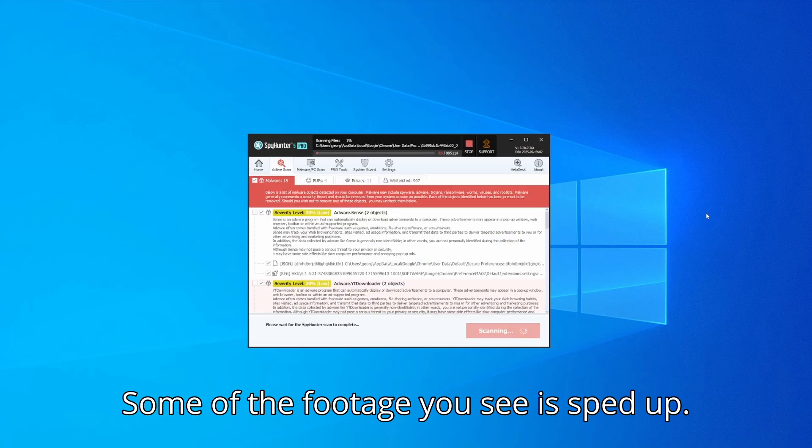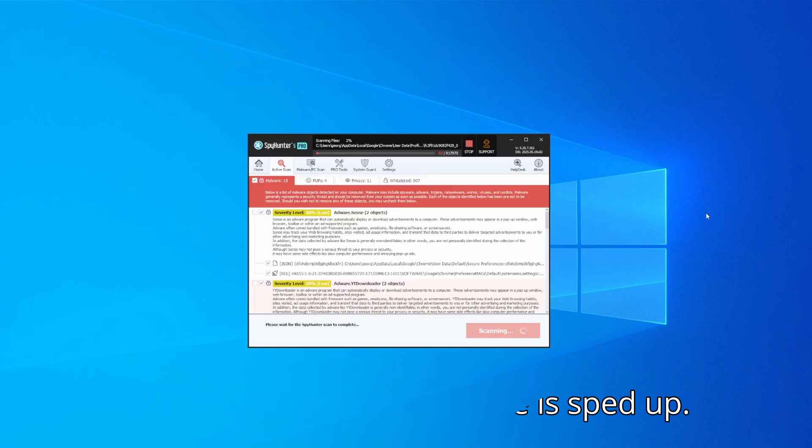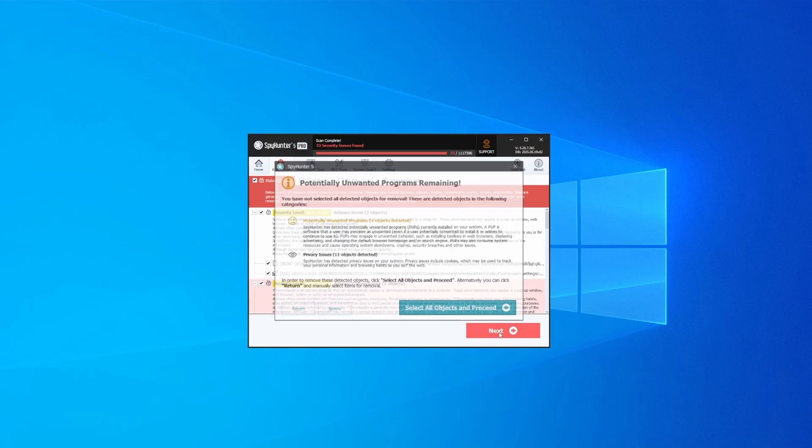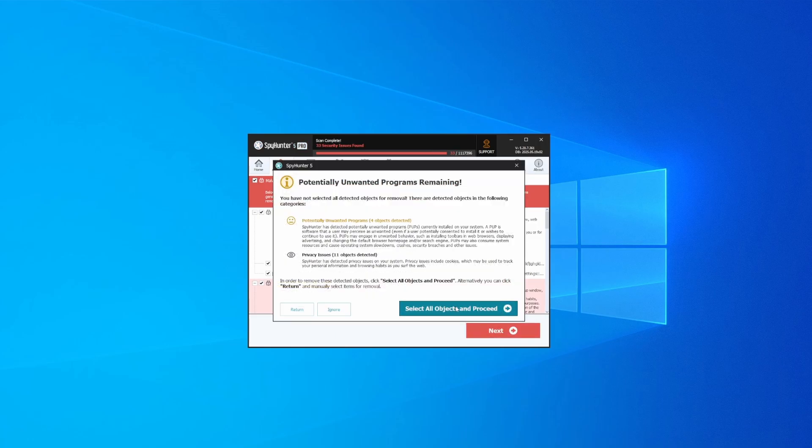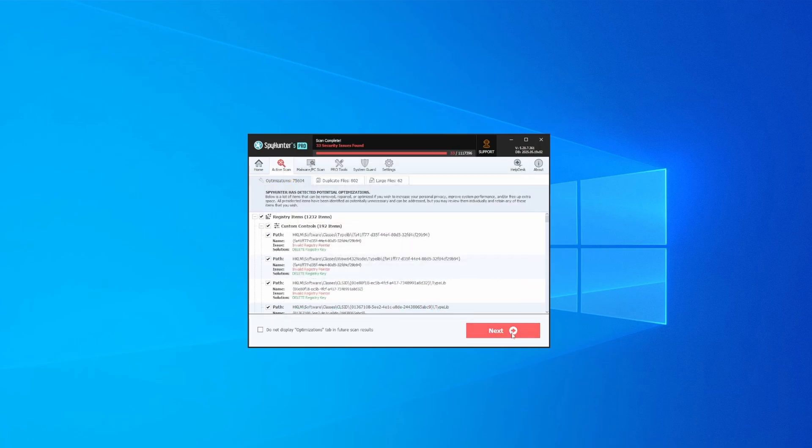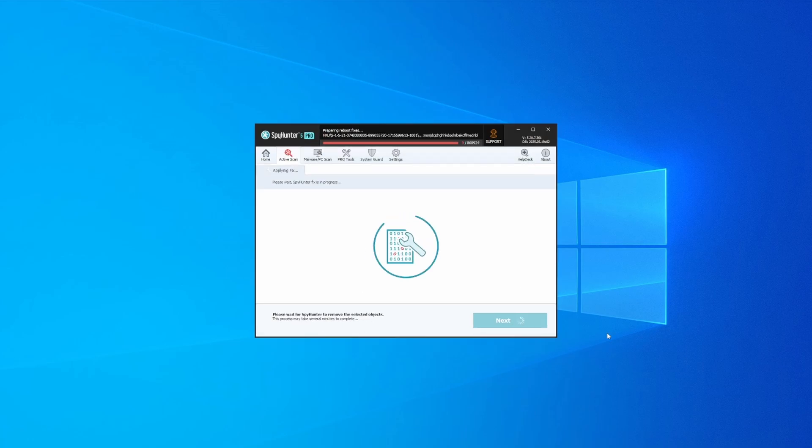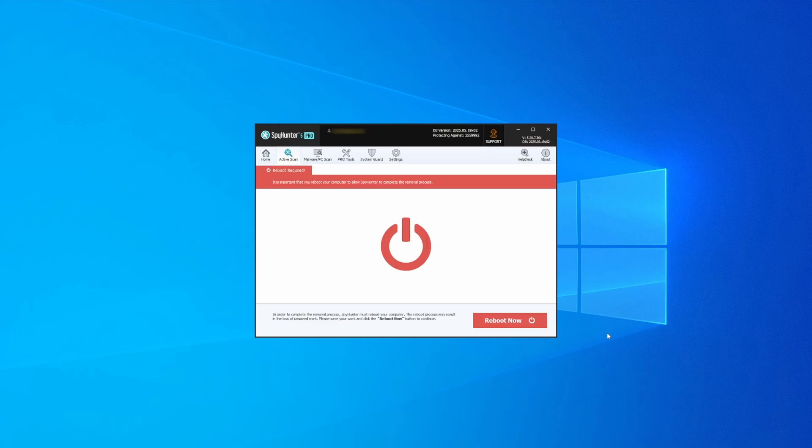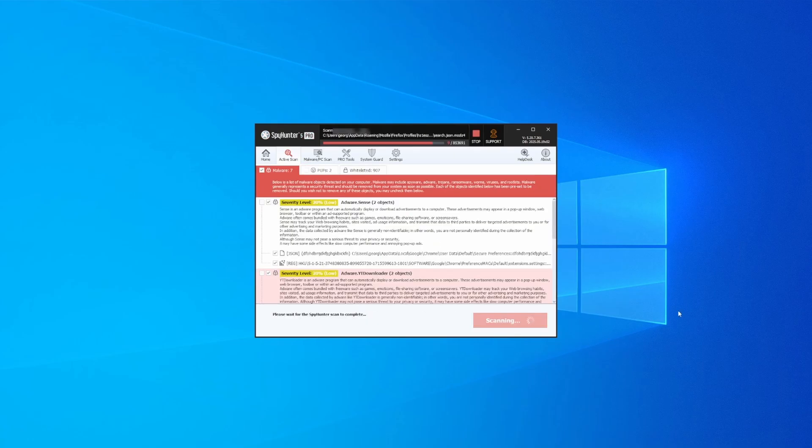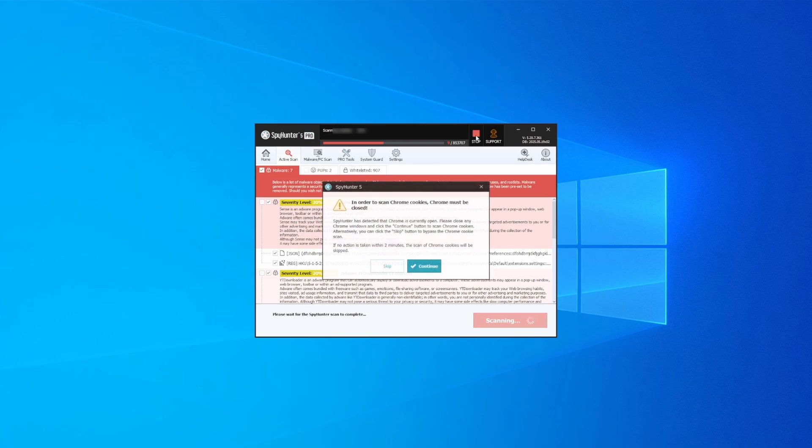Once the scan is done and any potential rogue items are detected, click next to check the scan details and then select next again to let SpyHunter take care of business. After that, the tool will likely ask you to restart your PC. For extra safety, it's a good idea to run a second scan, though by that time your PC and browser should be like new.